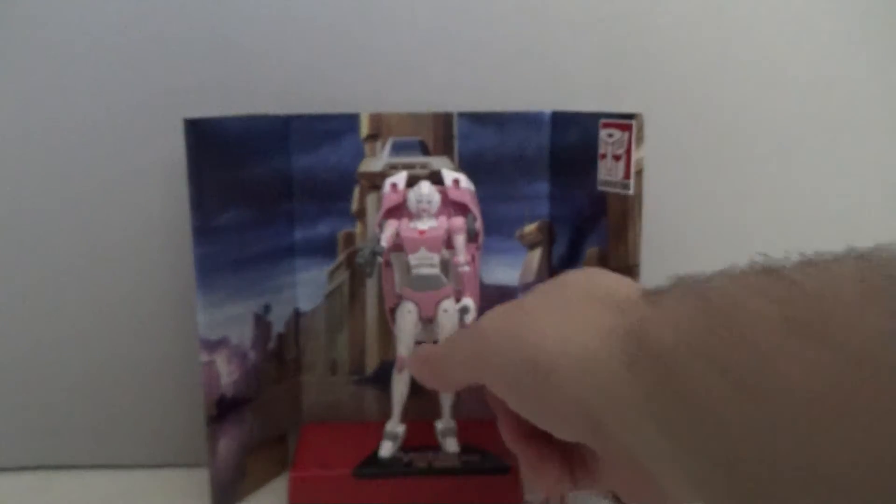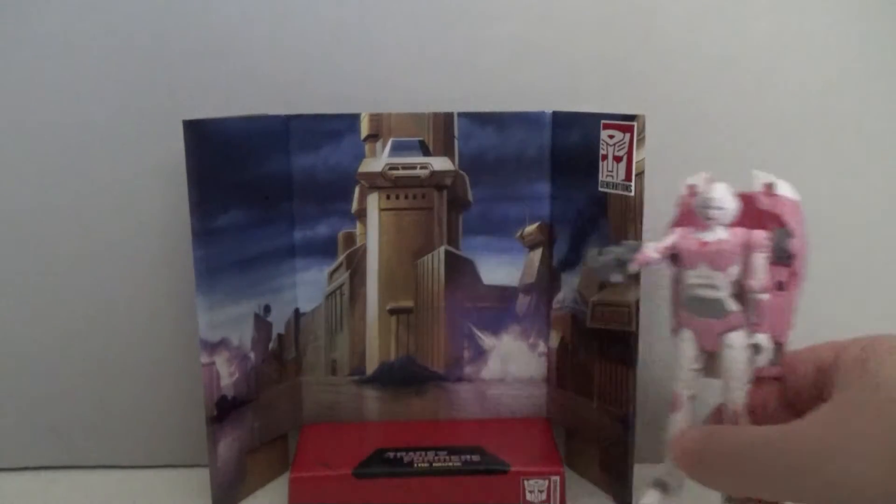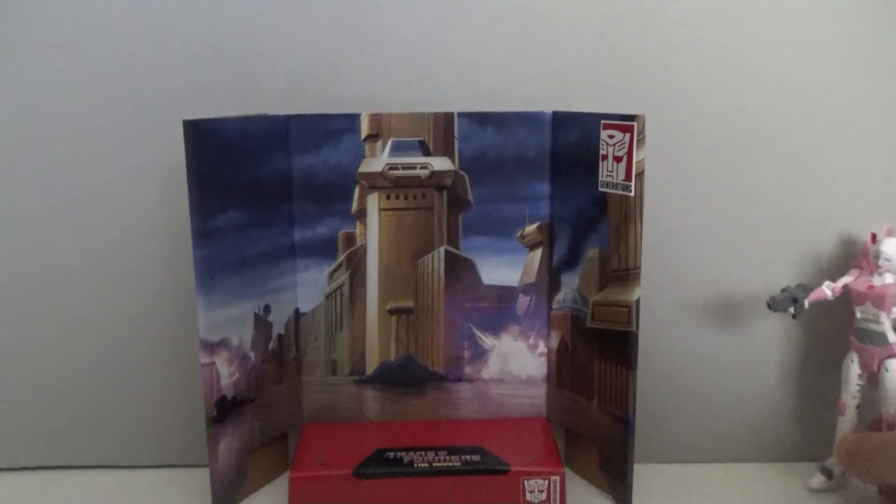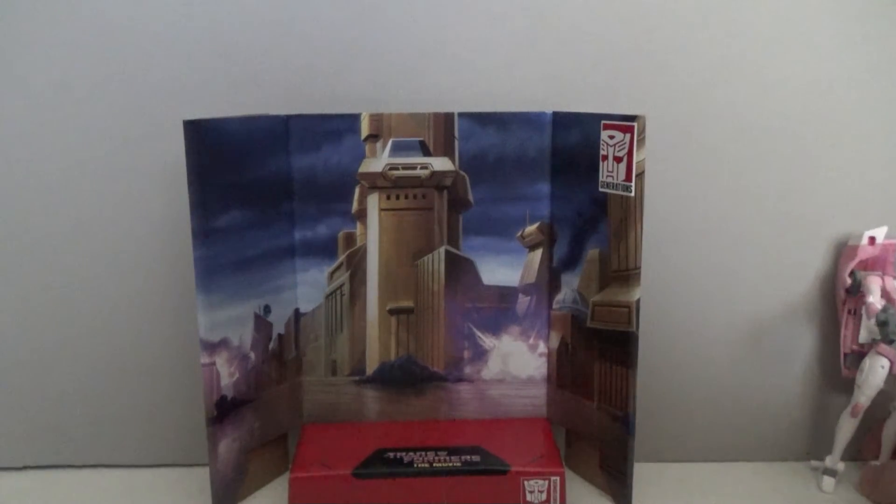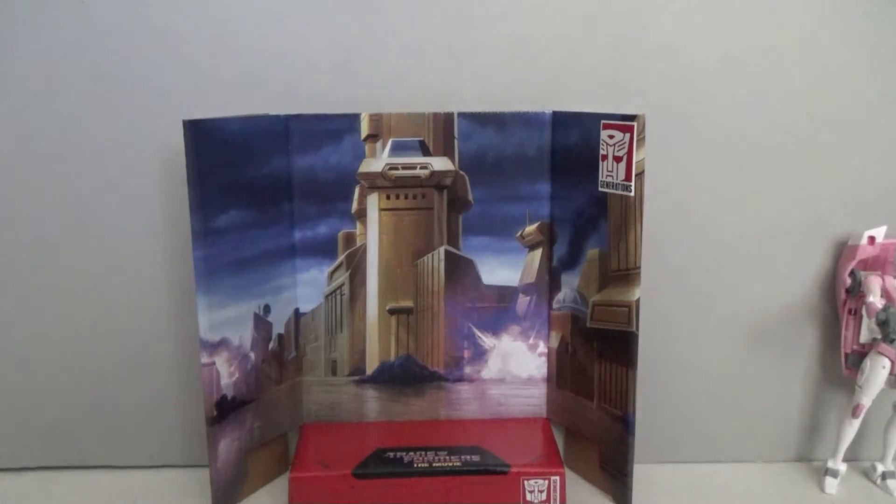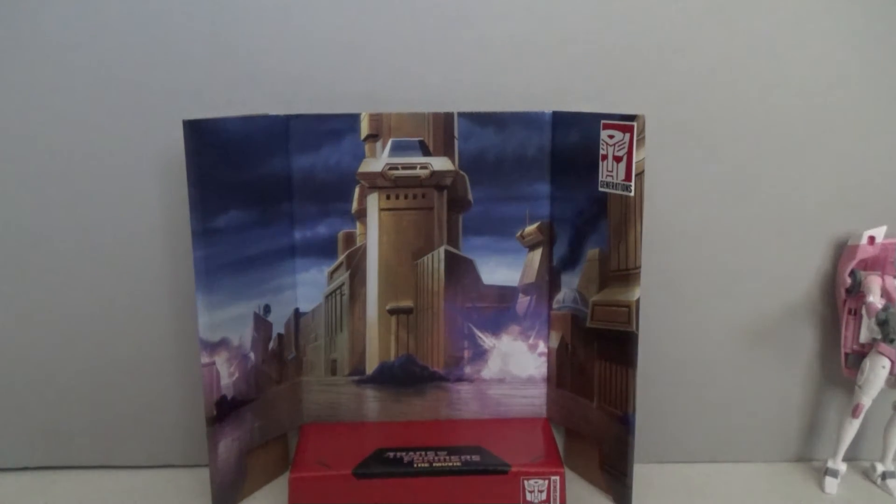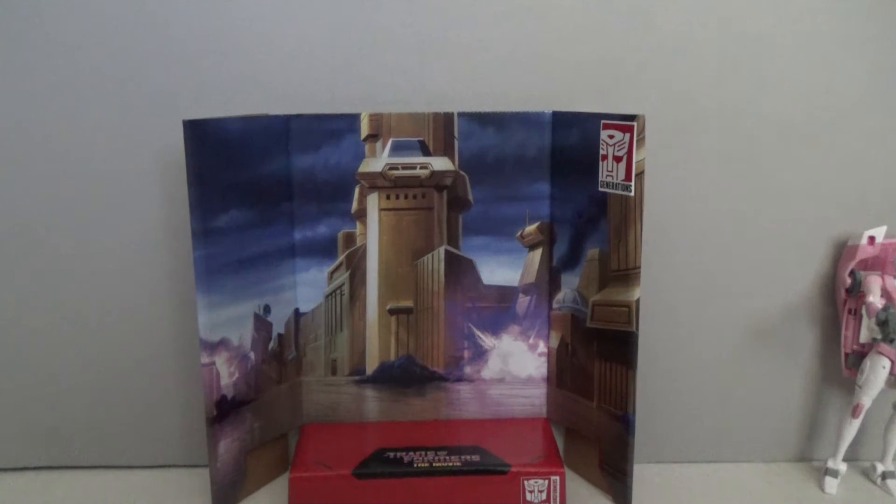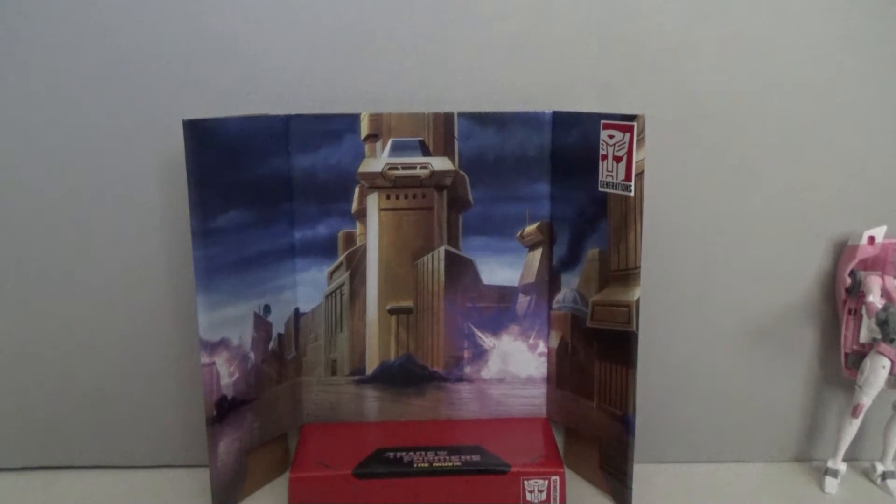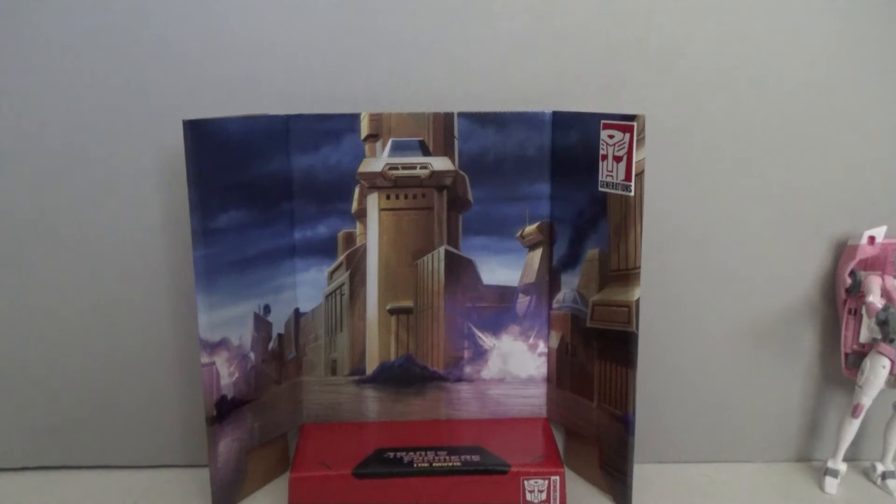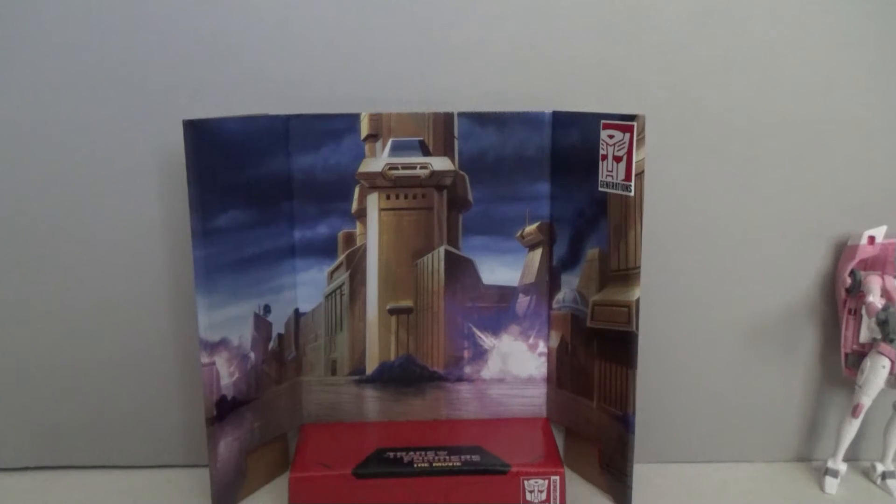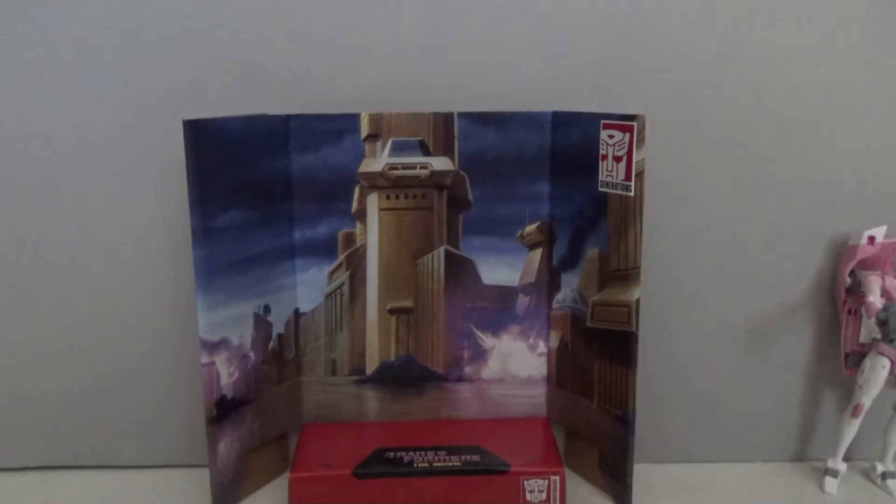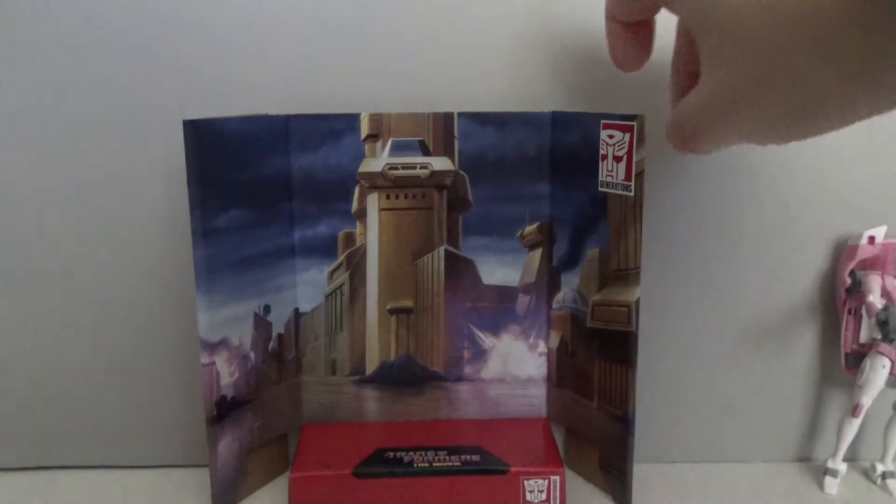And at any rate here let's move RC aside and we'll take a look at her background. And as you can see it's just like the one that we showed earlier in the month for Perceptor. It depicts the Battle of Autobot City. Which is fitting since that moment is when RC first appeared to us.